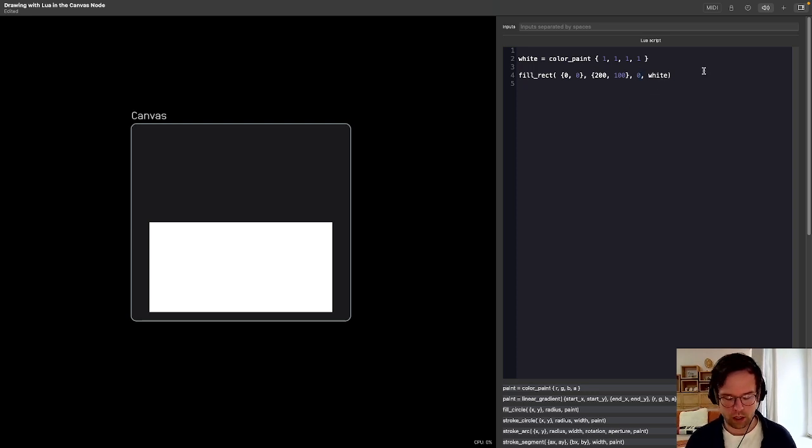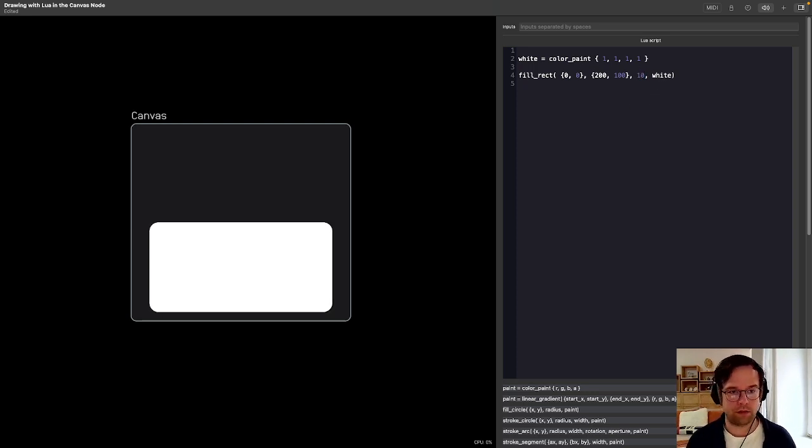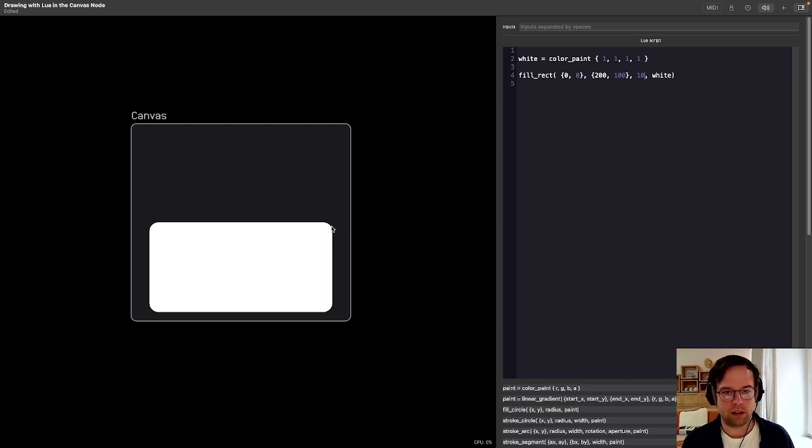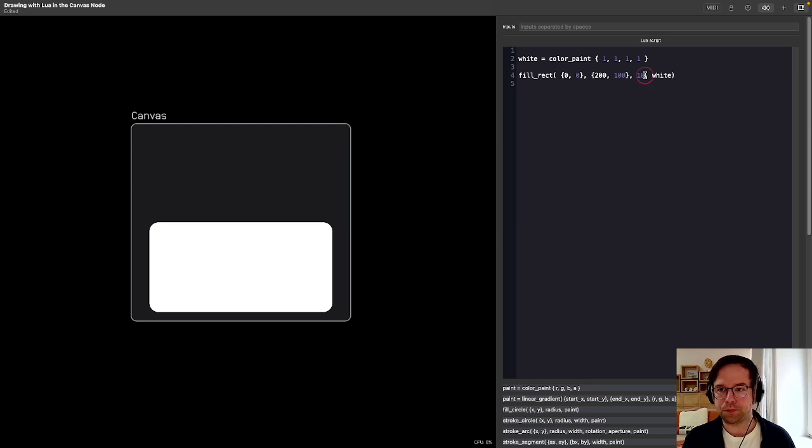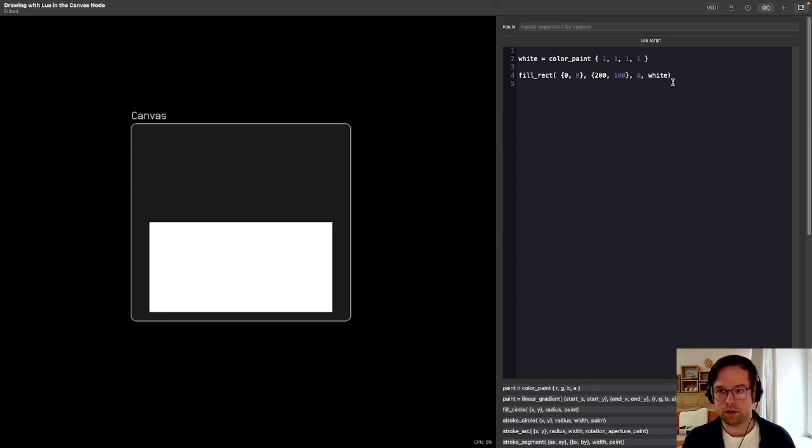Now, we can adjust the corner radius. So we could have it be like 10. And you can see that rounds off the corners there. I'm going to set this back to 0 for now.